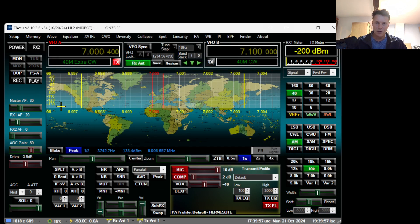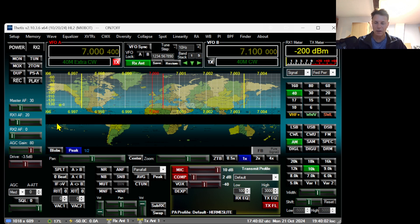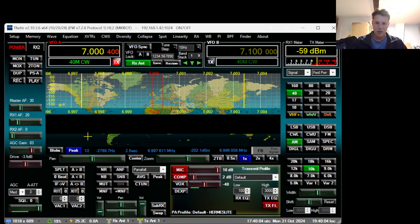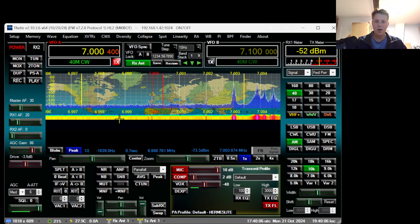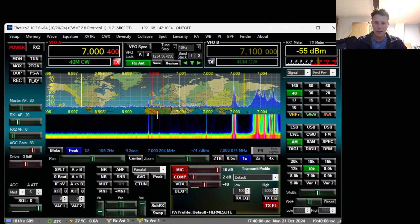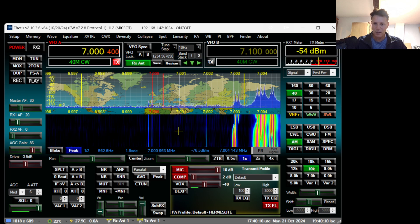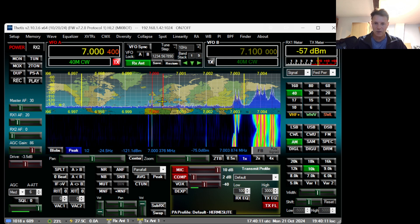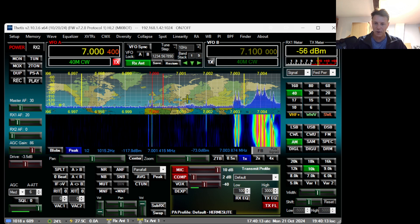Now you can turn on your Hermes Lite by pushing the power button here in Thetis. You should hear a few clicks on your Hermes Lite and when you see it's rolling, that's a good sign. It means you currently have a receive.